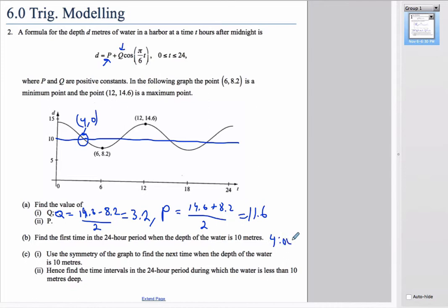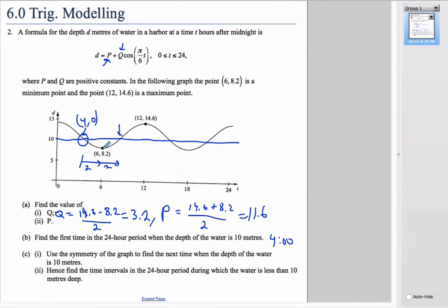So at 4 o'clock in the morning the depth is 10 meters, and after that it goes below 10 meters. For the next time when the depth is 10 meters, we use the symmetry of the graph. The minimum is at 6, which is 2 away from 4, so the next intersection is also 2 away from 6, giving us 8 o'clock.